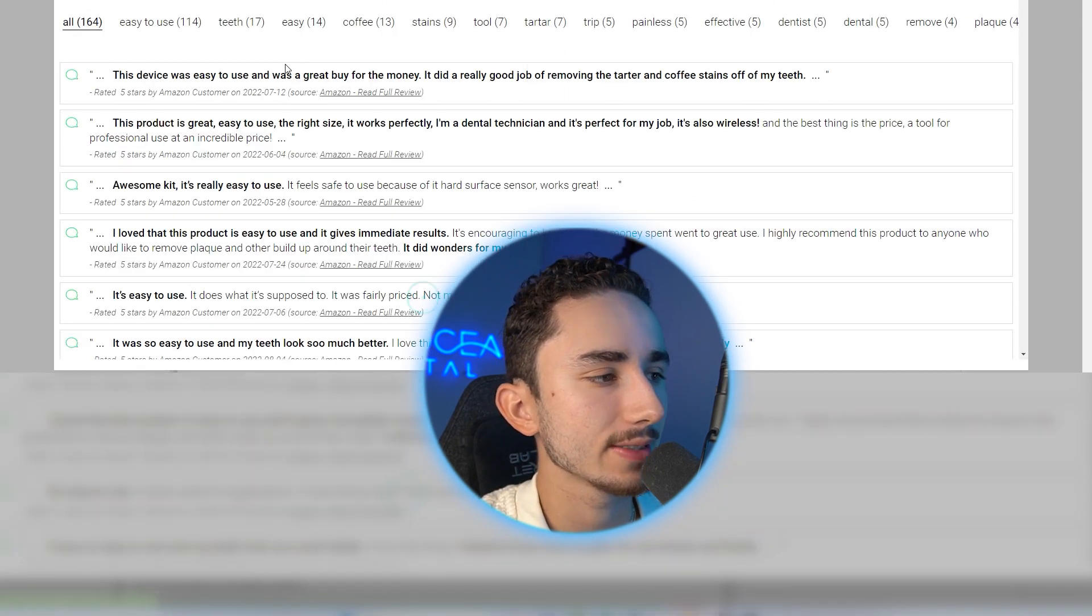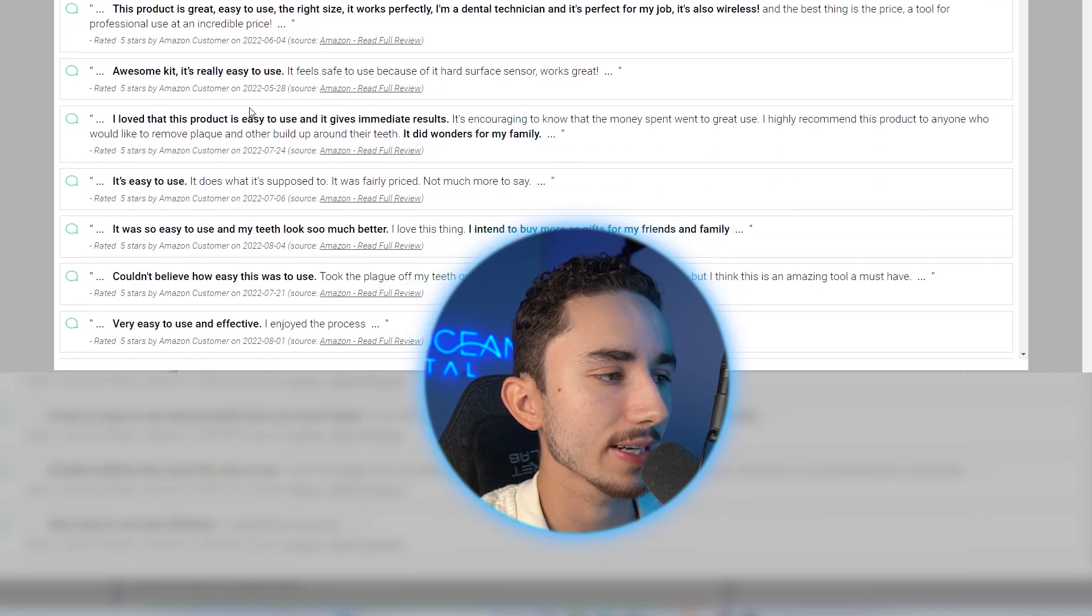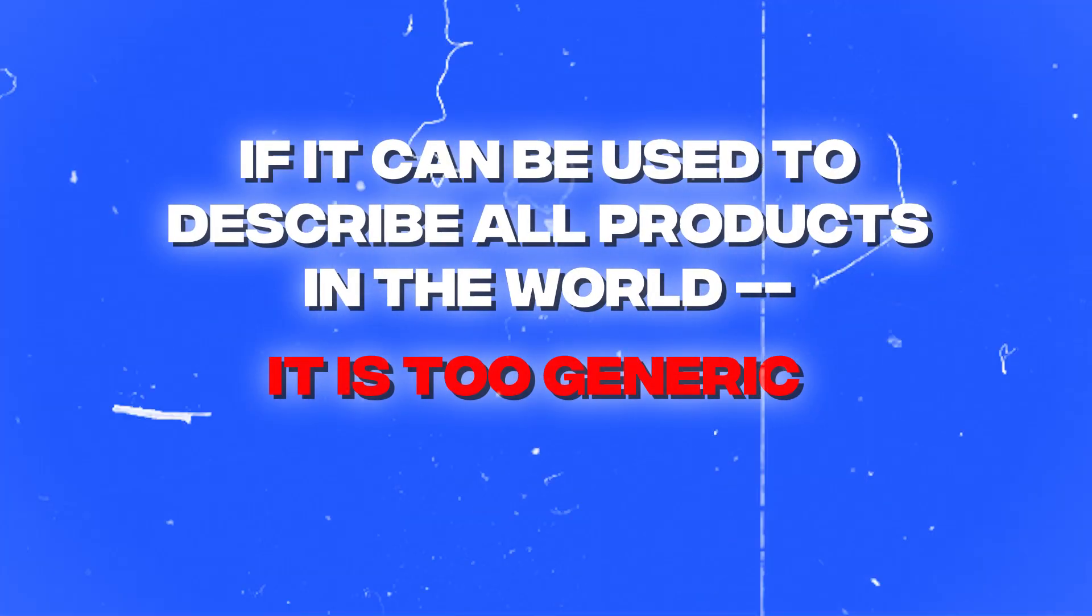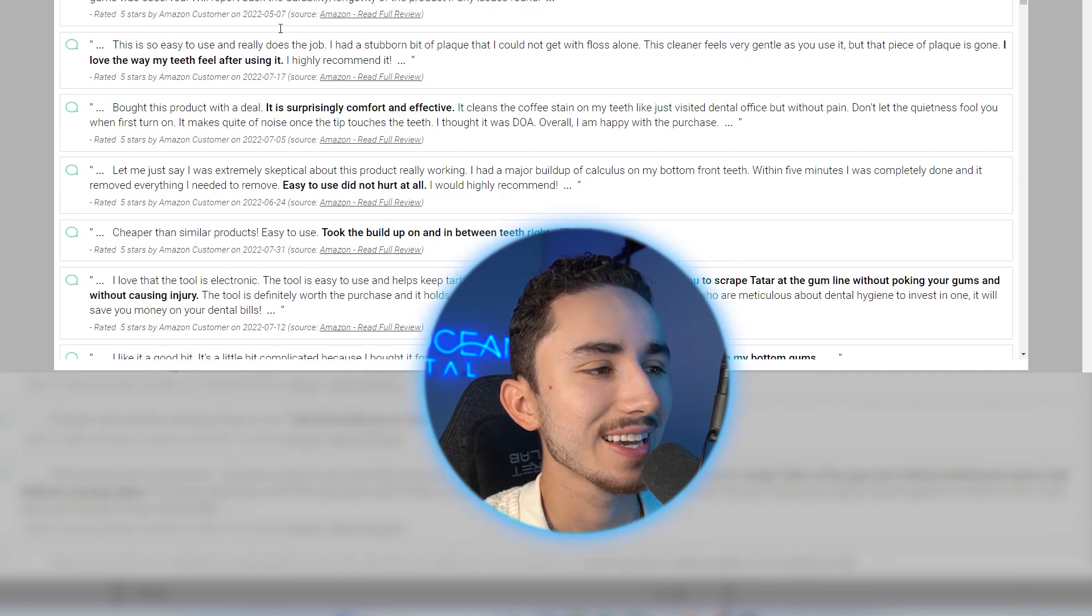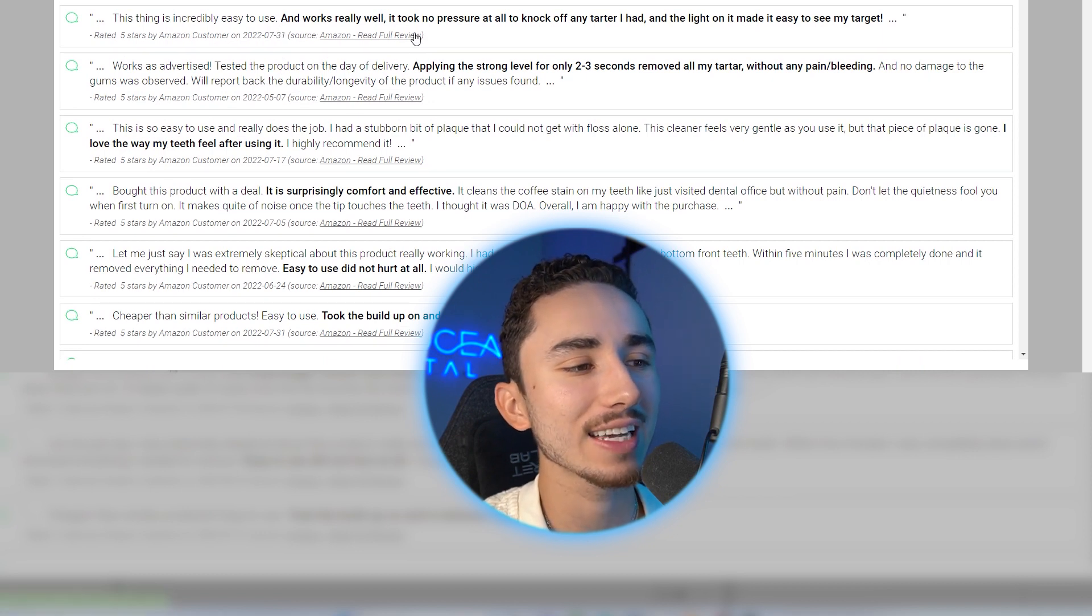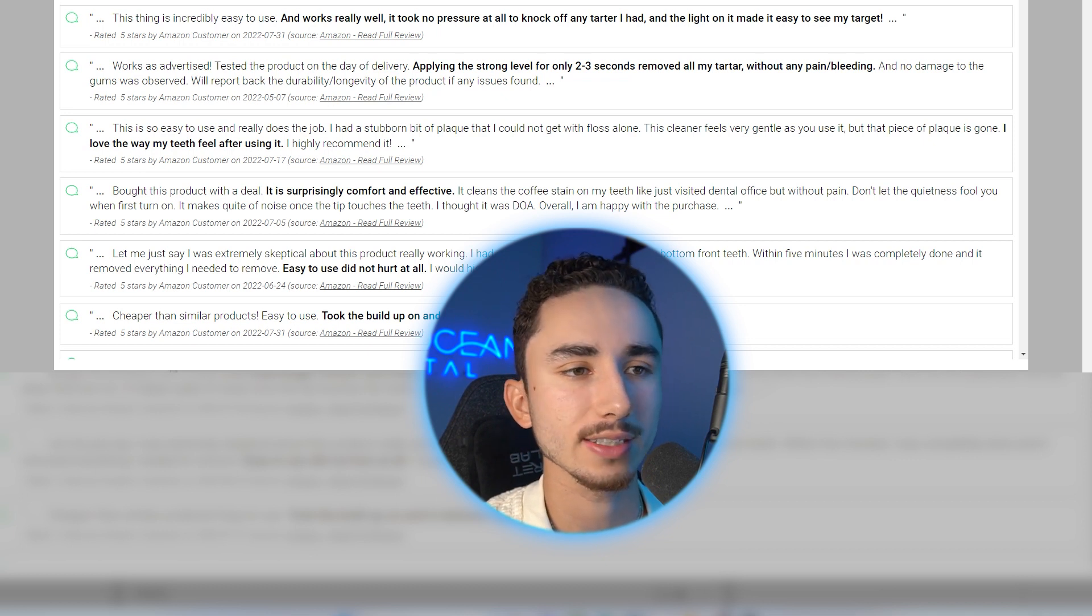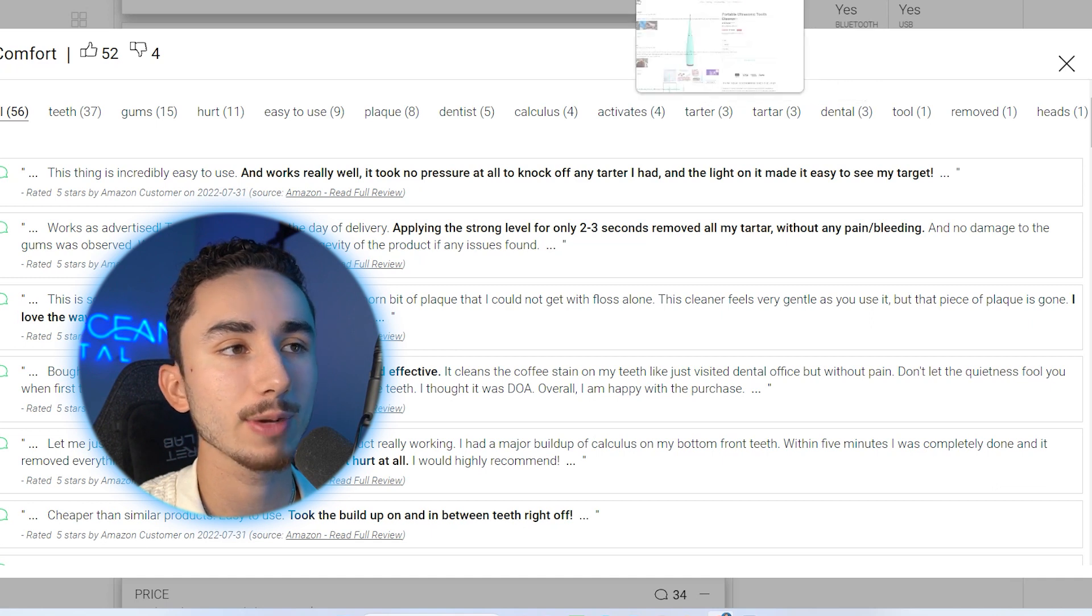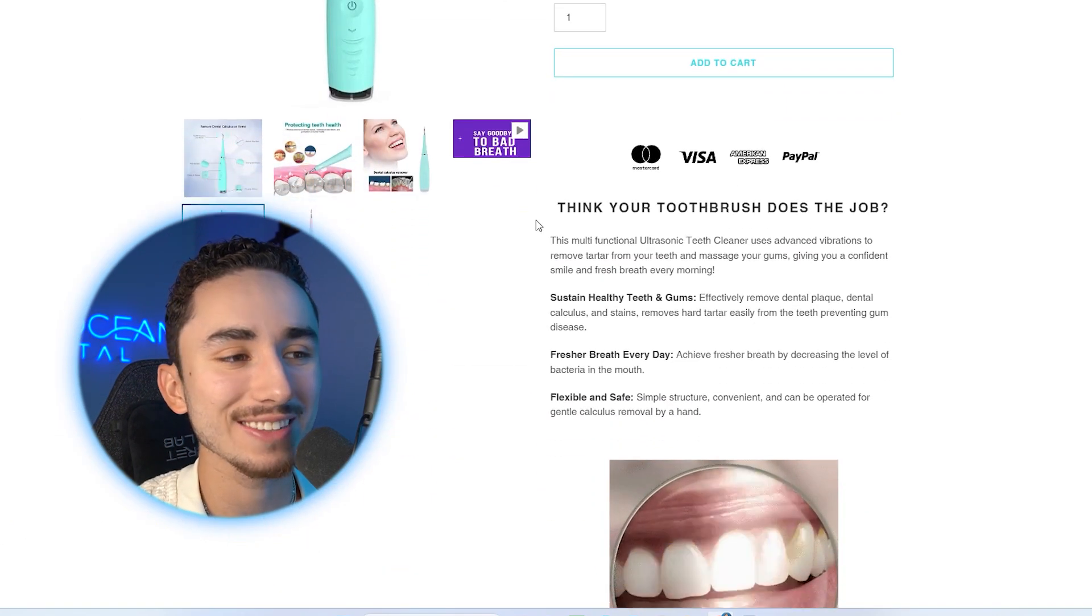So let's go to the next point, which is easy to use. I don't like to say because you can say about any product. So that's a great thing where if you're wondering if a benefit you have is too generic, if it can be used to describe most products in the world, it is too generic. A lot of people were saying that was easy to use. So maybe as one of my benefits, I'll say, it's easy to use and it cleans as good as a dentist. Surprisingly comfortable and effective. I love the way my teeth feel after using this. I can already get a good sense as to why people are buying this.